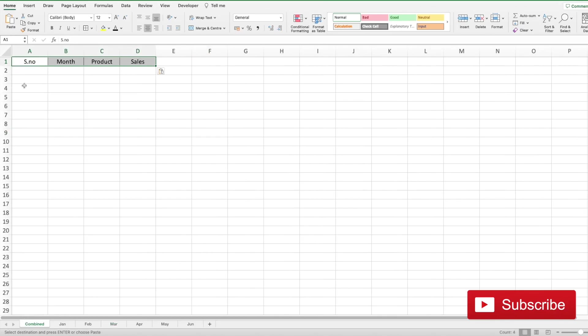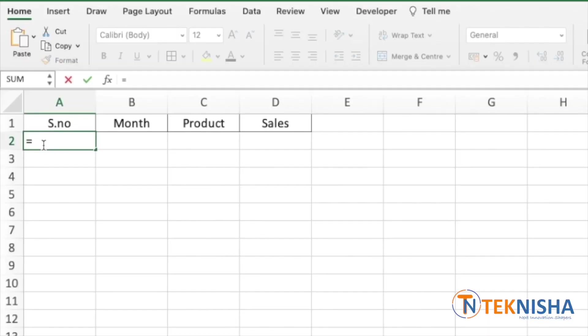We are going to first see how to vertically combine all the information. The formula we're going to use is called VSTACK. So I can go to cell A2 and type in the formula equal to VSTACK.